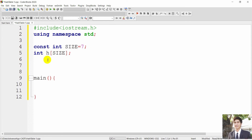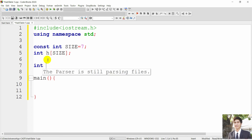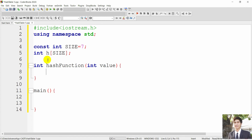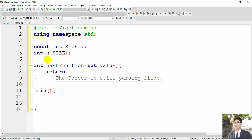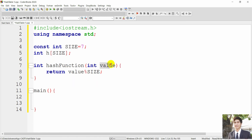Now we create a function called hash function. This function normally returns the index for an element to be inserted into. We give it an integer return type, name it 'hash', and provide a key value as parameter. We return the result using the modulo operator — finding the remainder — because we want to find the index where we should insert this value.